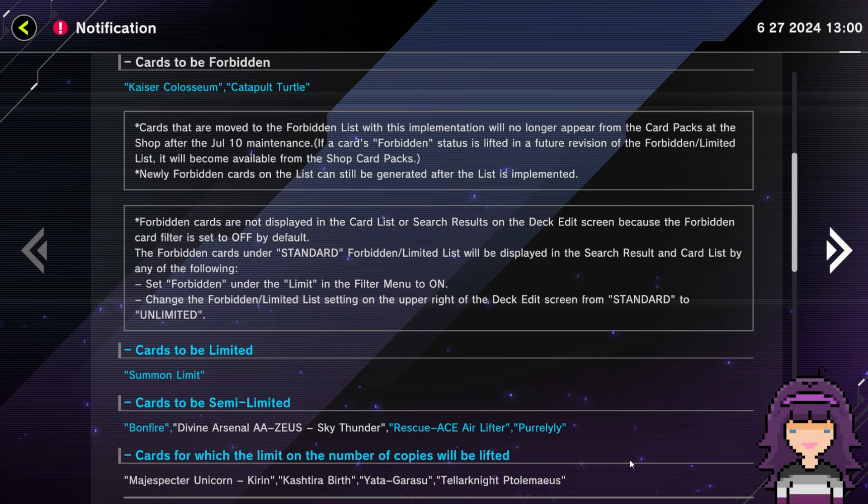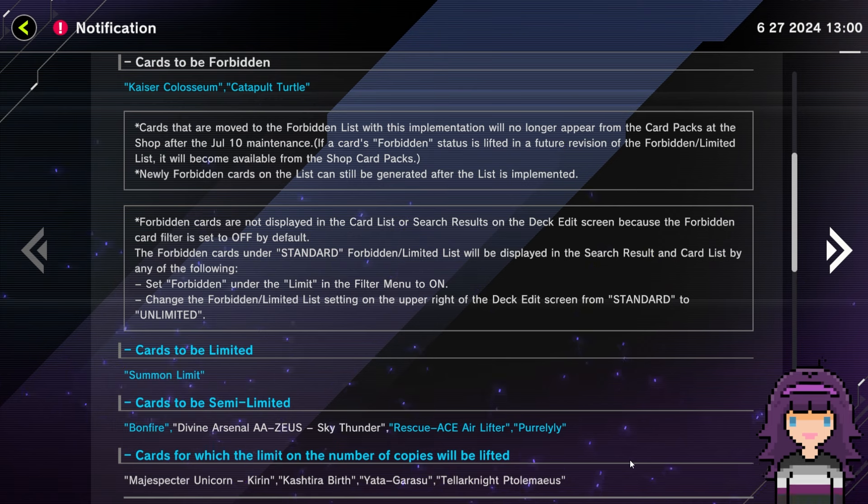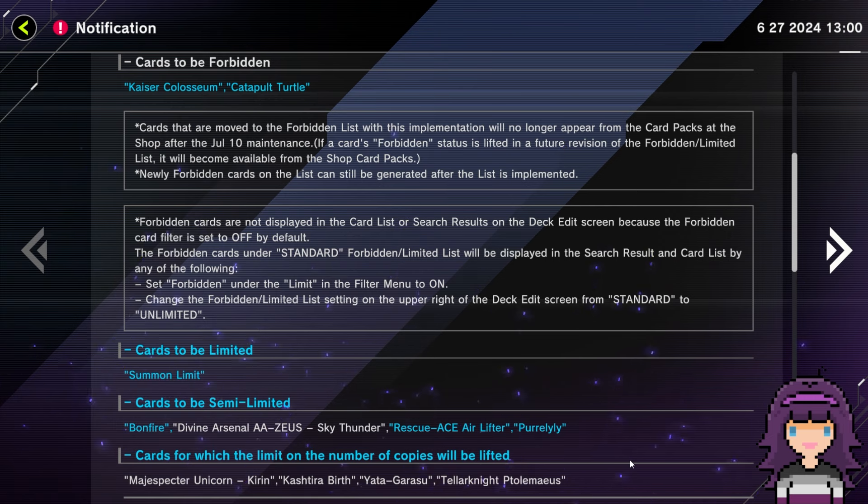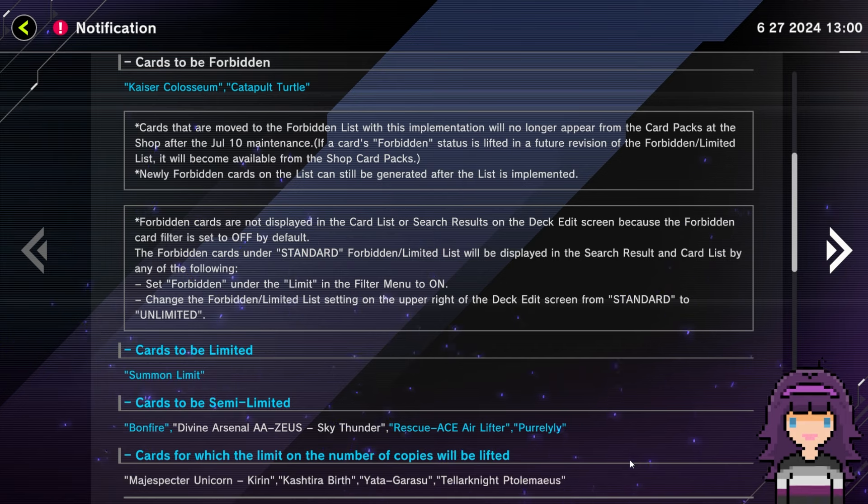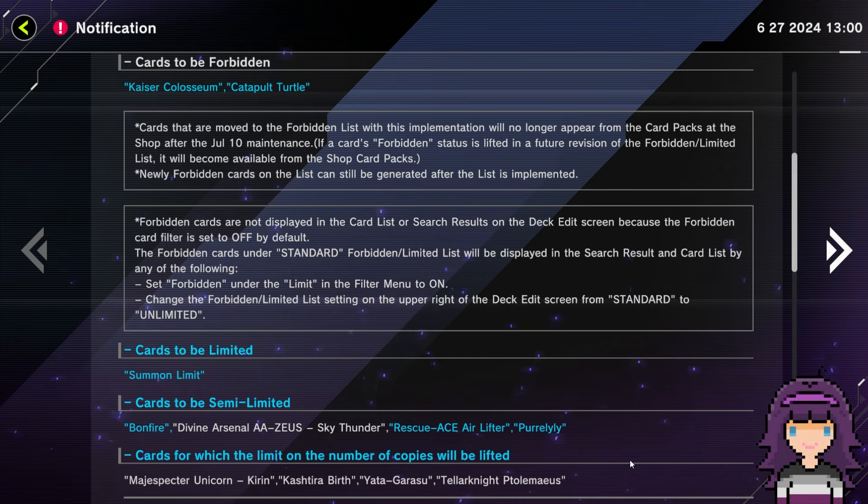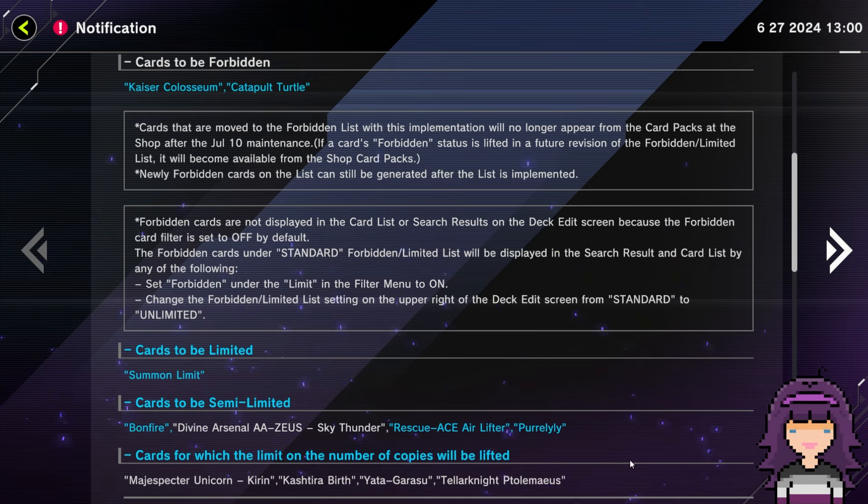Okay. So, the stuff that I saw before was cards to be limited, Summon Limit. That was the only blurb that I saw before. So I was like, the only thing getting limited is Summon Limit. I was like, that's kind of interesting. Okay. So, here's what I think as a whole. Right off the top of my head. I really don't feel like this is the most impactful list.